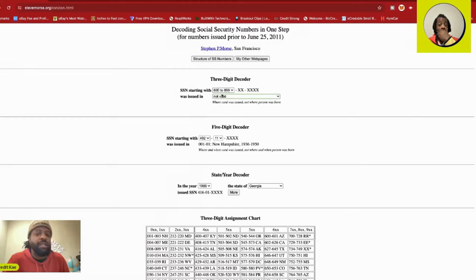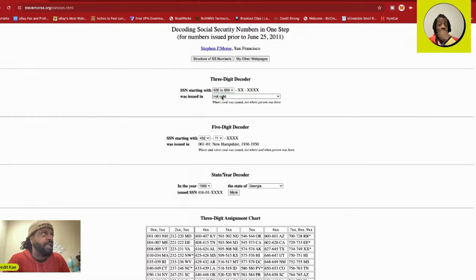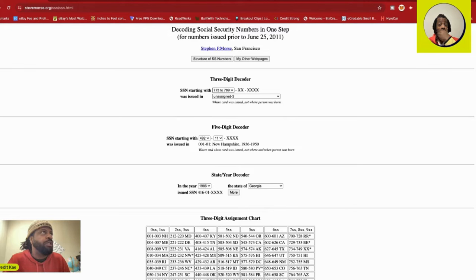And then you go to not valid. So these are the not valid numbers. You can't use anything from 800 to 899. You know, 666, no one using the 666. 773, 779, you can't use those either. But use these templates to see where it is, you know what I mean.